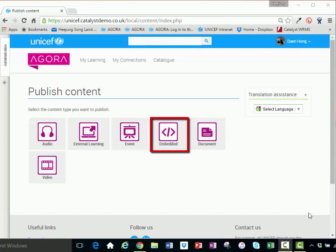Embedded media assets enable you to pull in external web content and present it on your activity page in Agora. The media will be presented in an iframe snippet and may include videos from either YouTube or Vimeo.